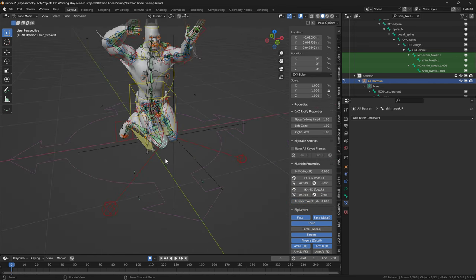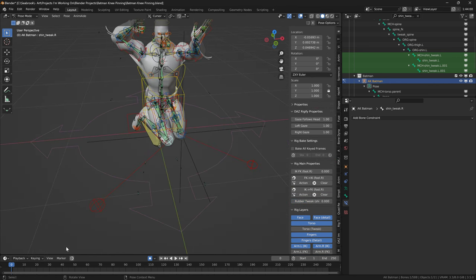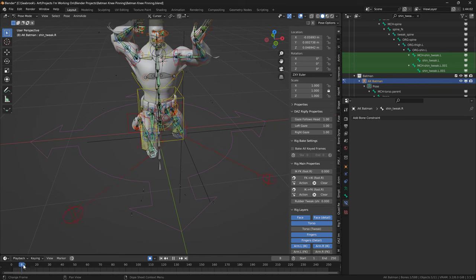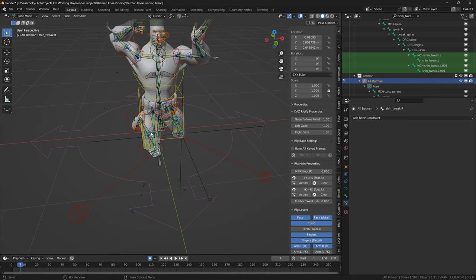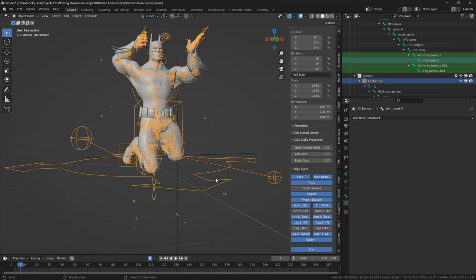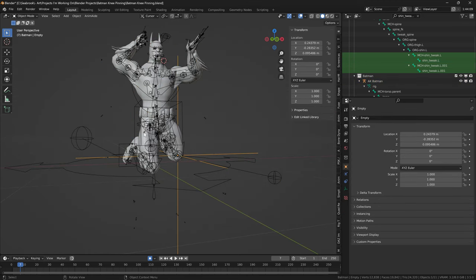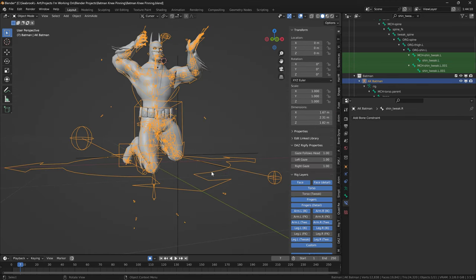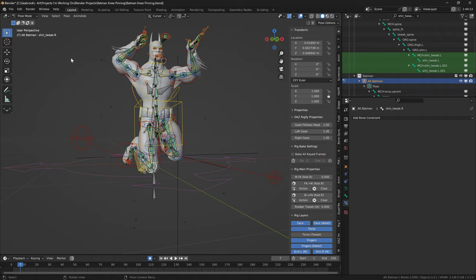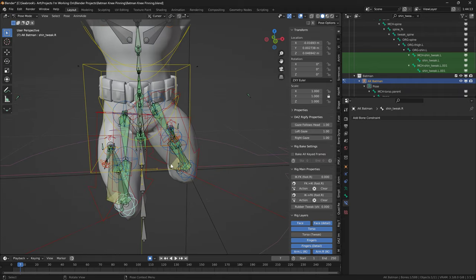So let's have a look here. So basically, what I'm going to do here is I'm just going to make sure I'm in pose mode first. So first of all, I'm just going to click on the skeleton itself. I'm going to go to pose mode.